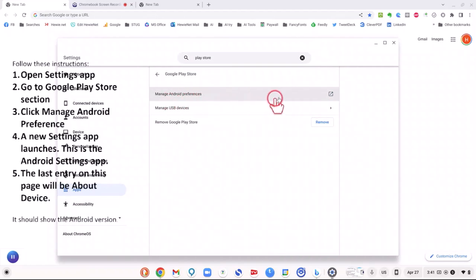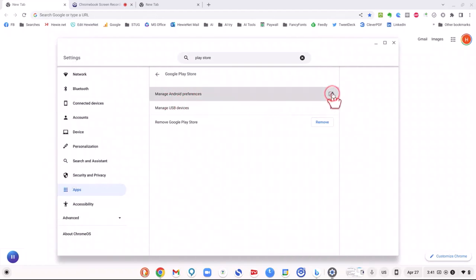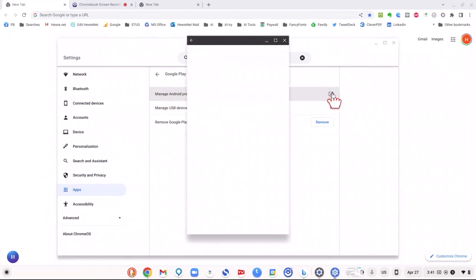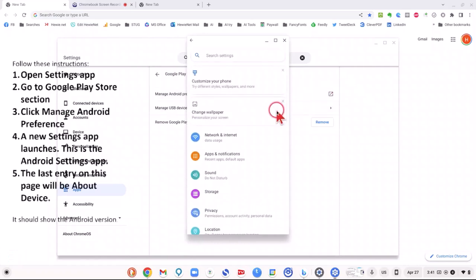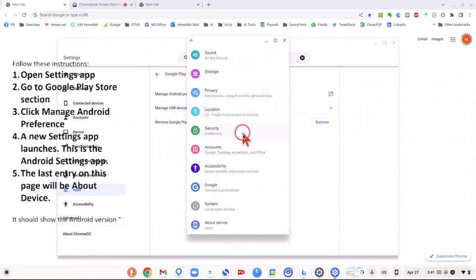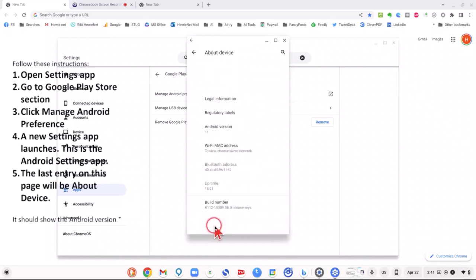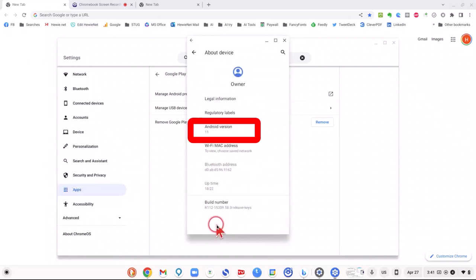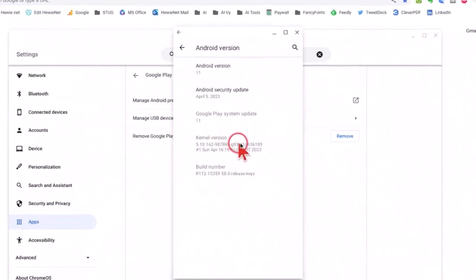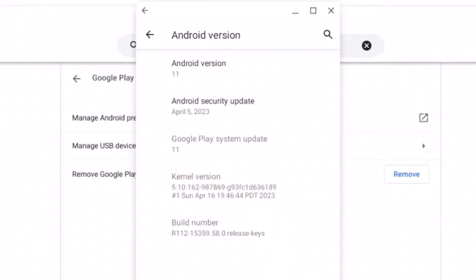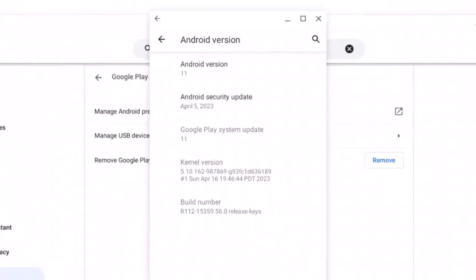We want not the Play Store itself, we want the Settings for the Play Store. Then you want to manage the Android Preferences by clicking that little box. It opens up another dialog box. We go all the way down to the bottom to About Device, and we will see the Android version among some other information. When we click on the Android version, we'll get some more information about Android on this Chromebook.